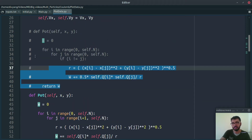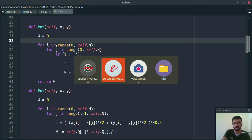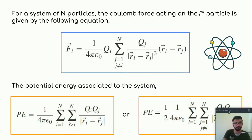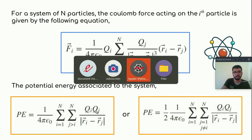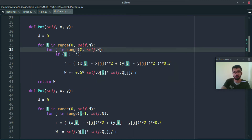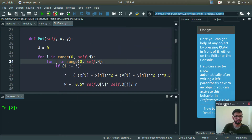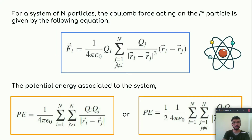There is another function that follows the second expression strategy, where both i and j run from 1 to n. In the code, i runs from 0 to n-1, j runs from 0 to n-1, and the one-half factor is applied. That is how you can calculate the potential energy of a system. Let's focus on the presentation now.